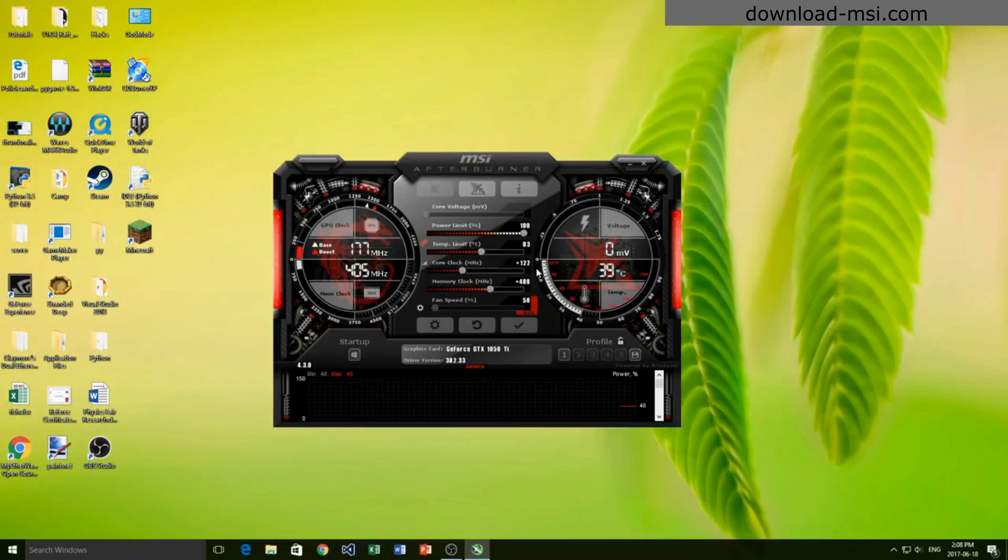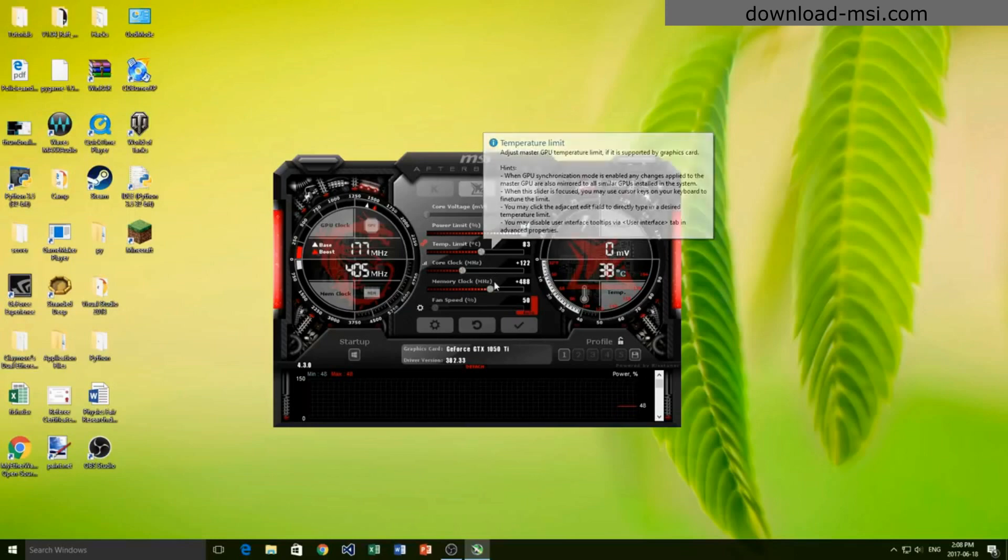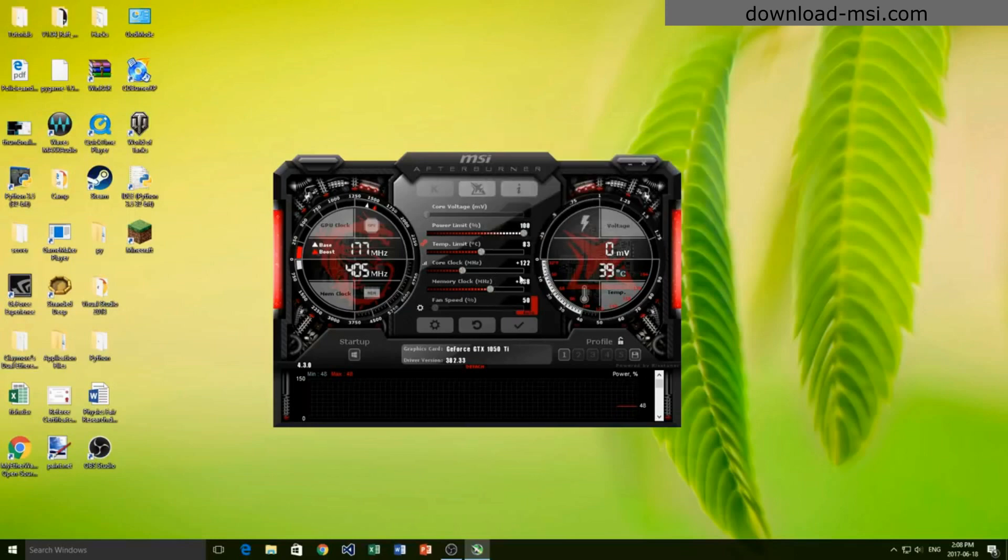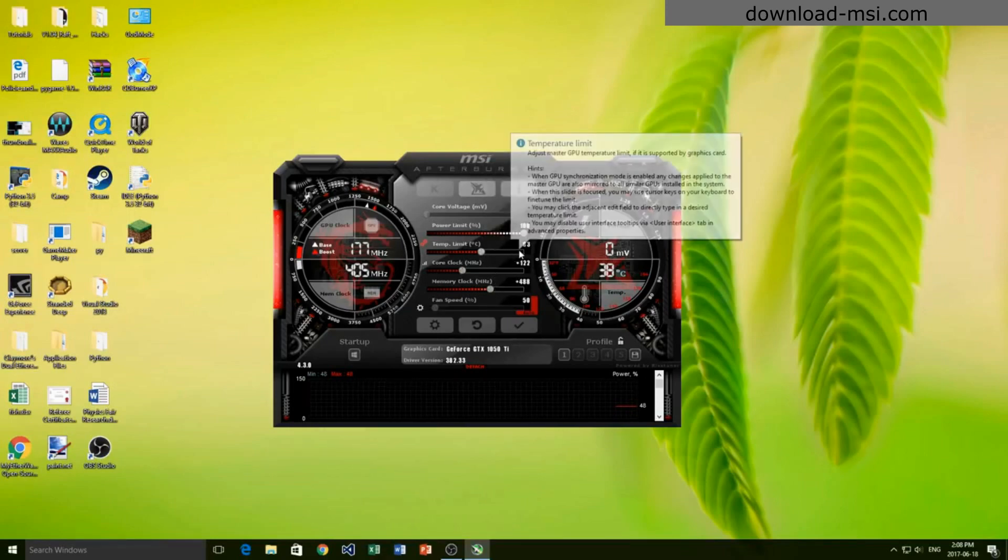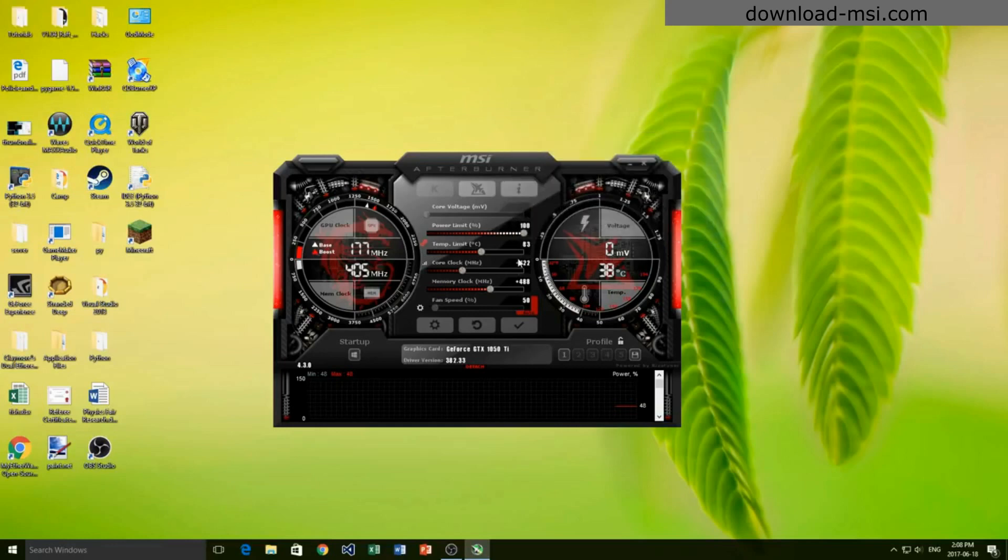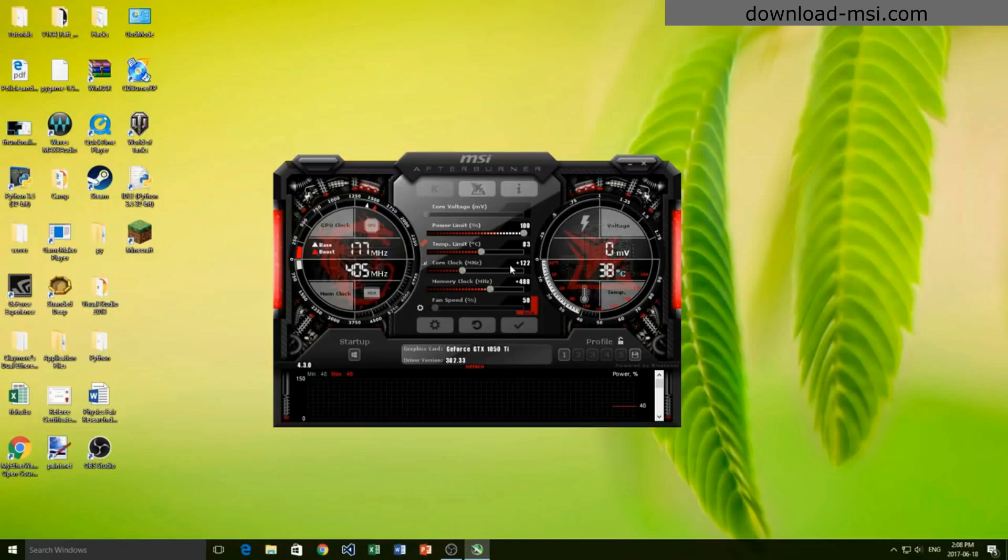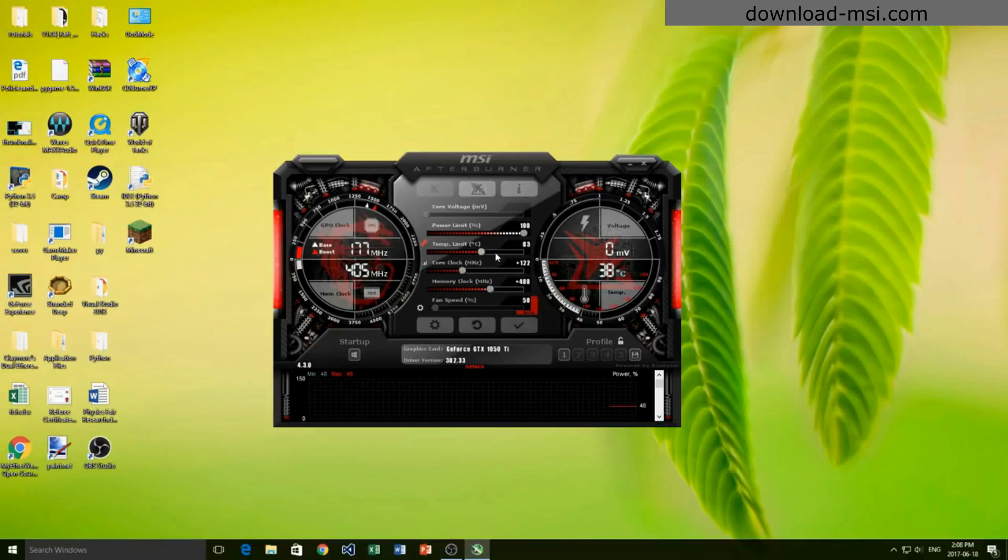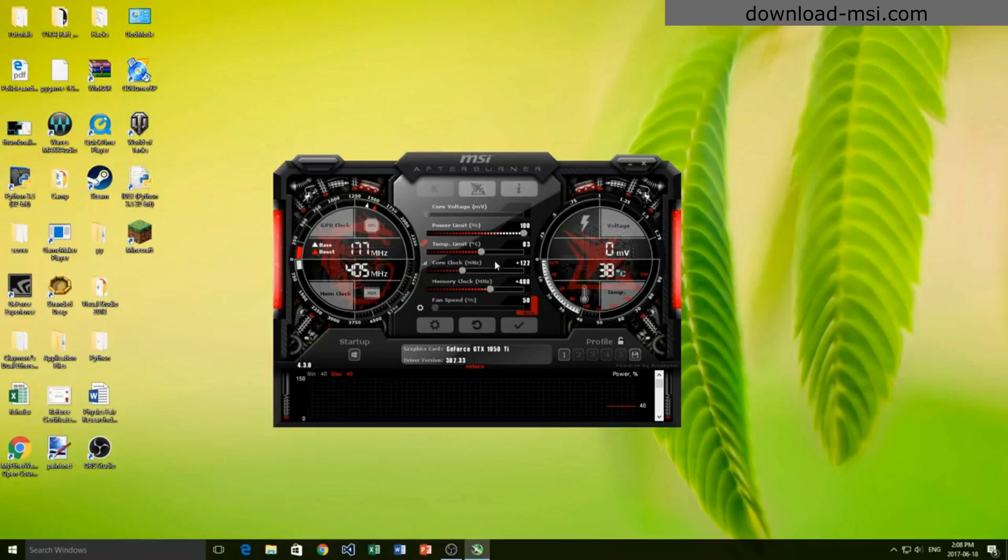Now the temperature limit - this is completely dependent on what type of graphics card you have. For me, I feel comfortable letting mine run up to 83, although graphics cards are able to usually run about 105 as the hottest temperature. You don't want to run that for very long, but if it's running for a little bit when it's starting up a program or something that's fine. I'm just going to leave my temperature limit here at 83. You can feel free to move that up if you would like.